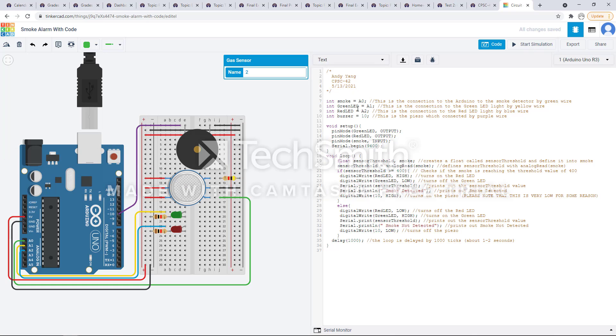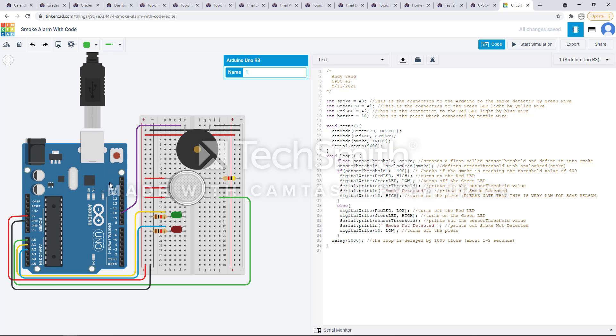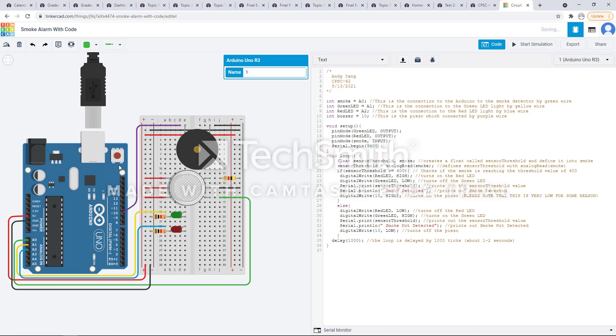The green LED is from A1. A1 is a yellow wire. Red LED is A2, which is a blue wire. It's kind of hard to see the blue wire within the Arduino, but that's what it is.